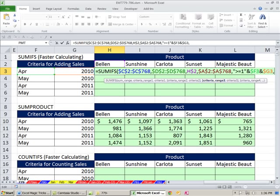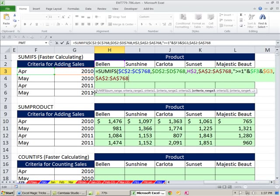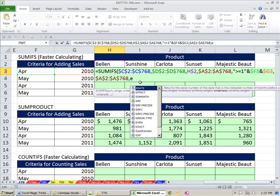Now, comma and criteria range 3, I'm just going to copy this. This is probably more dangerous. And then Control V. Comma. And now I could say, do the same thing on, say, less than this date right here. But when I copy the formula down, when it gets to the last one, it would be looking at blank. So what I'm going to do is I'm going to use the end of month, EOMONTH function.